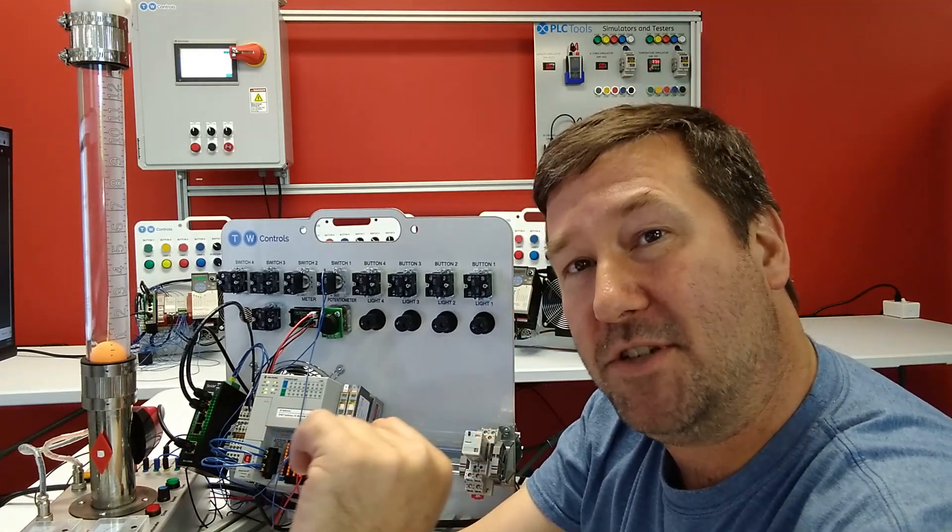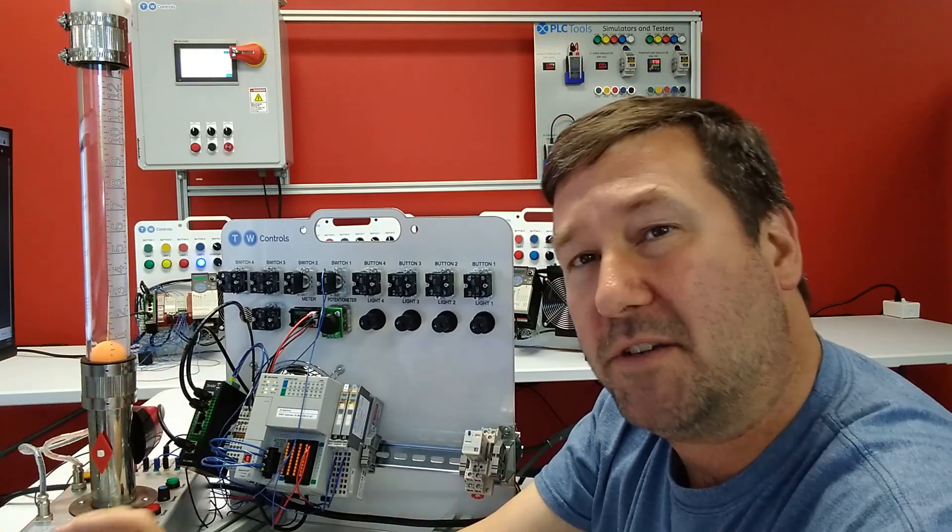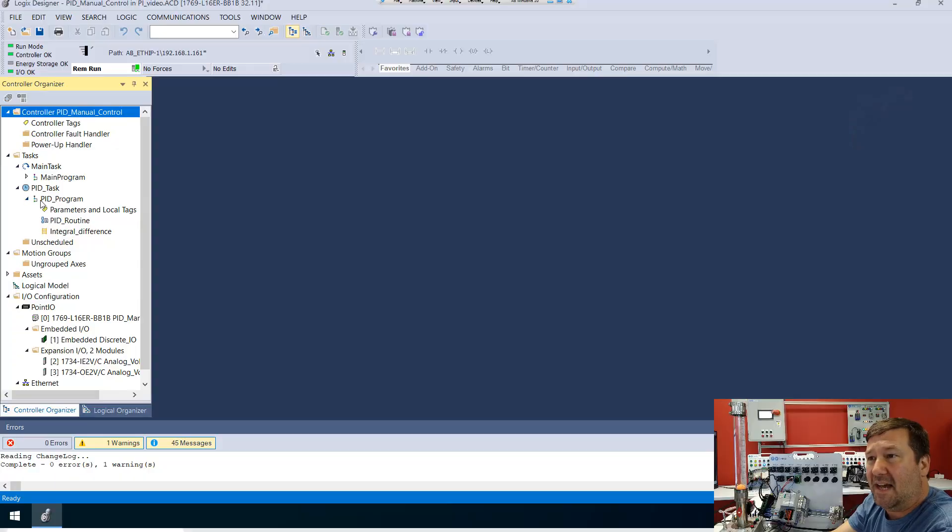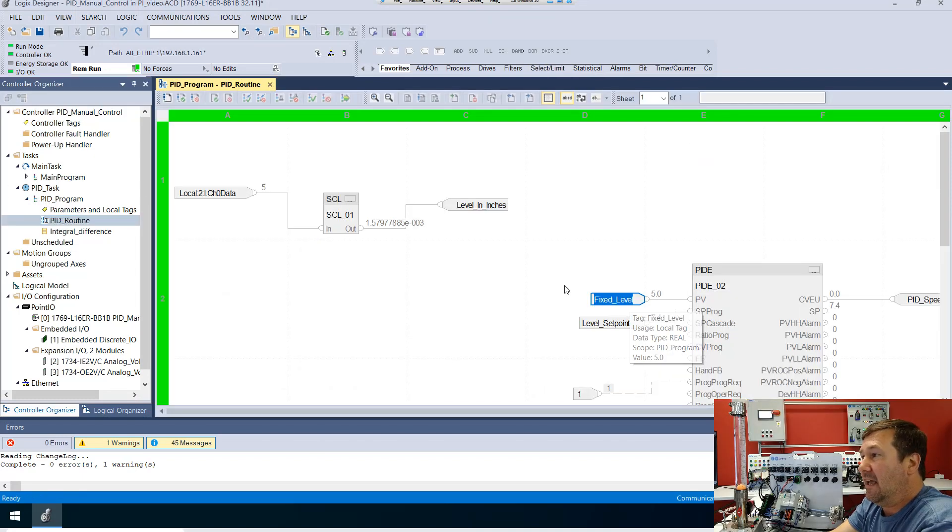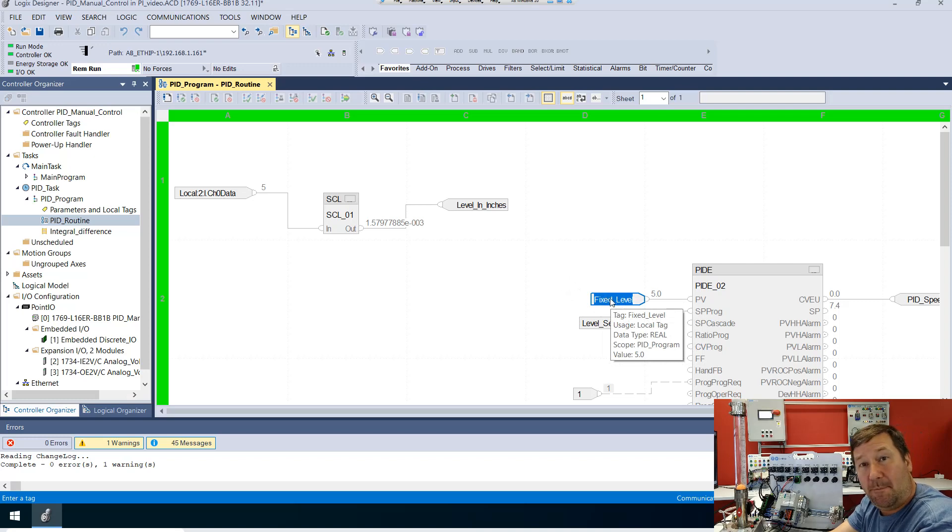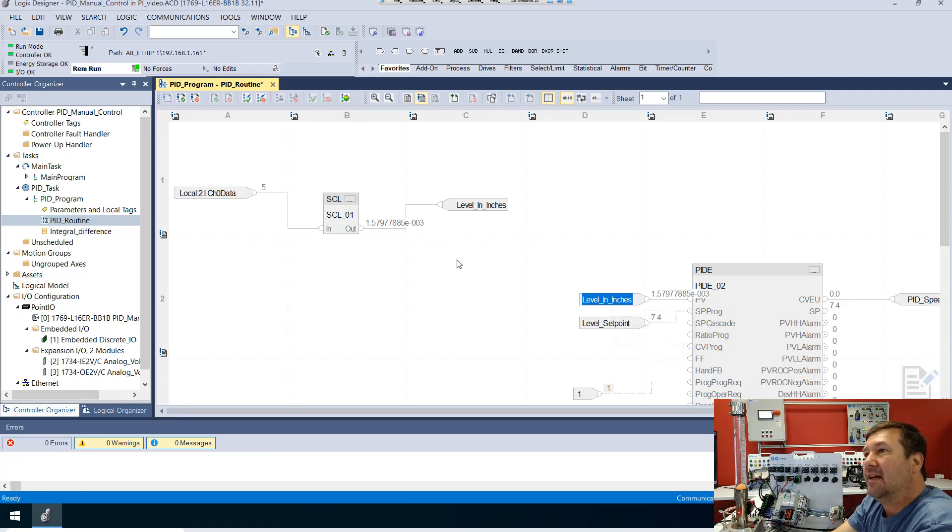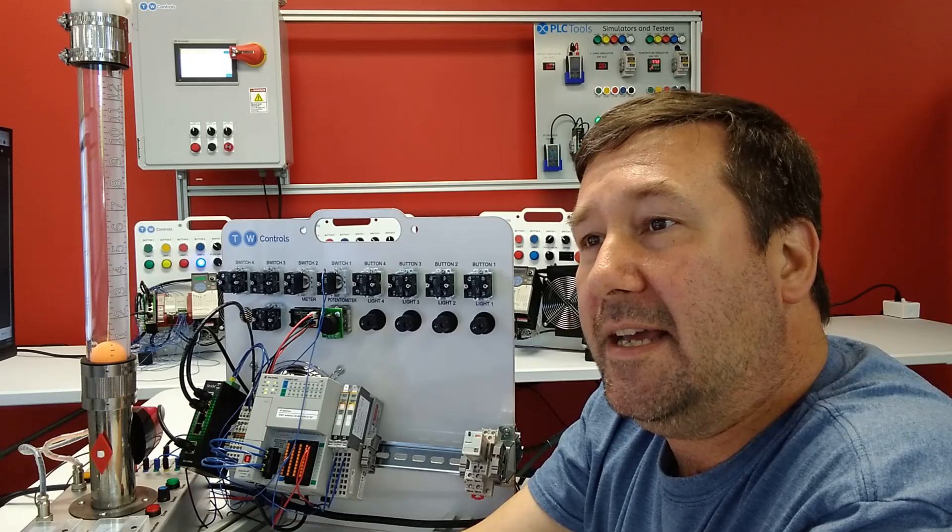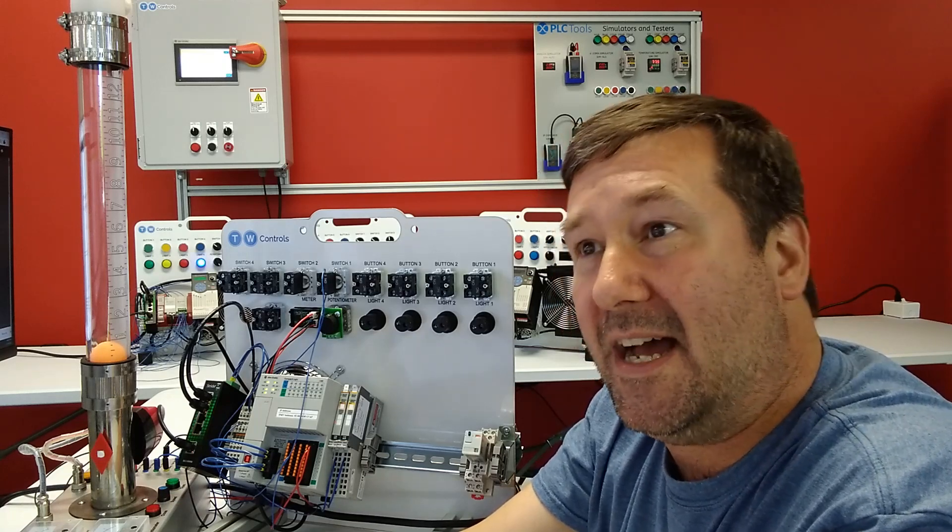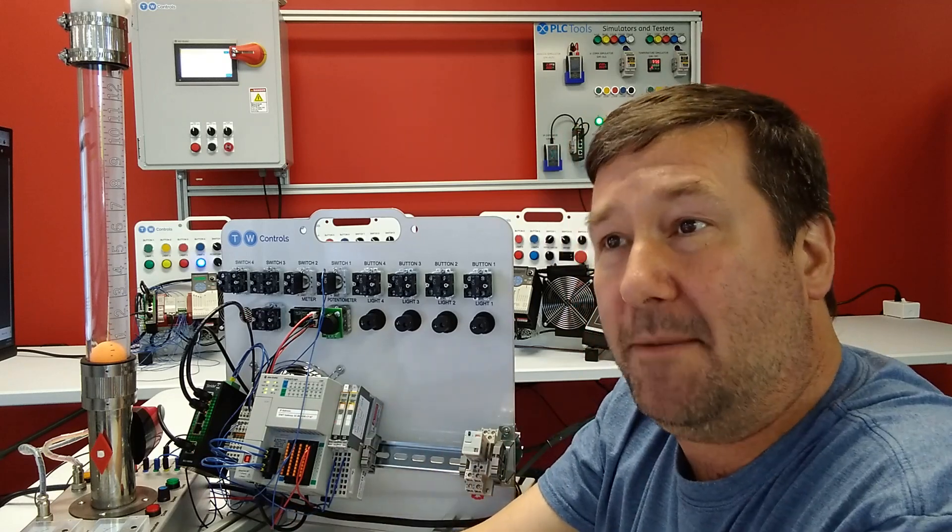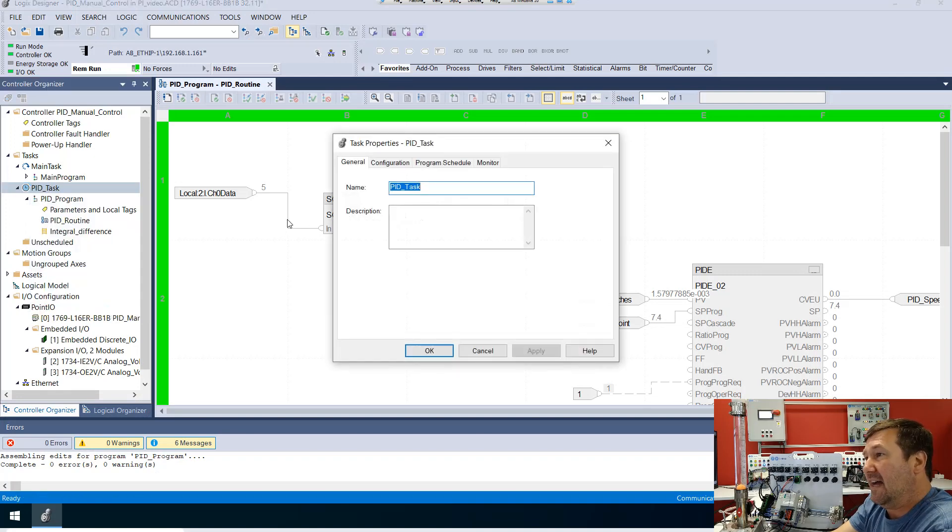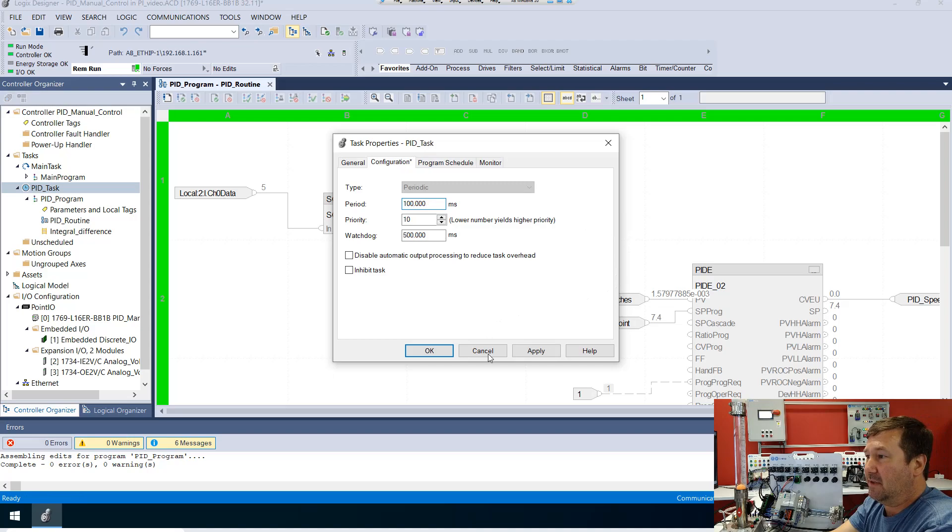So let's go through this. We need to make a few changes to our integral program from the last video because we made some programming changes to look specifically at what the integral does. Let's open up our PID program and go into the PID routine. On our PIDE instruction we have this fixed level we were using in our integral video. We need to put that back as our actual level in inches. Then we had changed our periodic task time to one second so we could slowly see what was happening, but I want to put that back to 100 milliseconds.